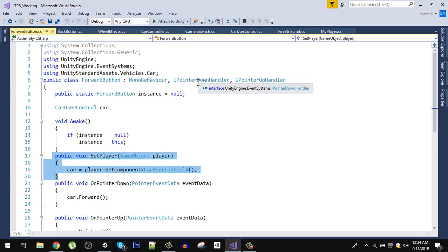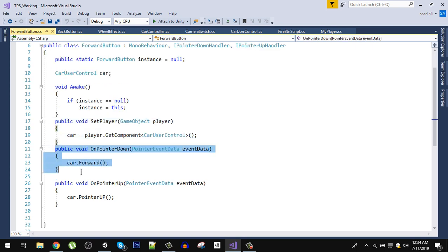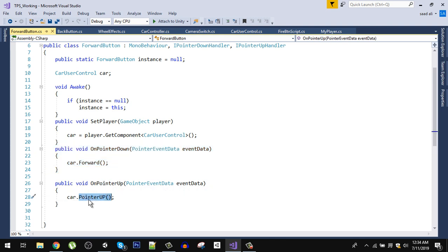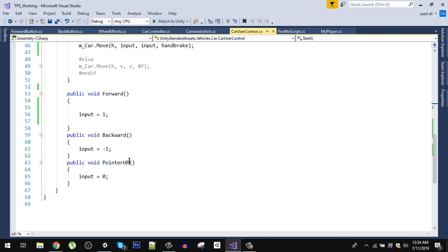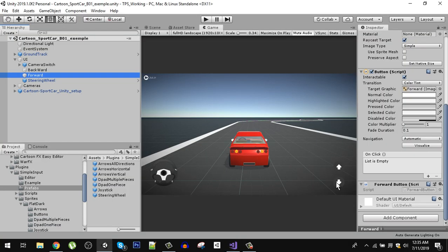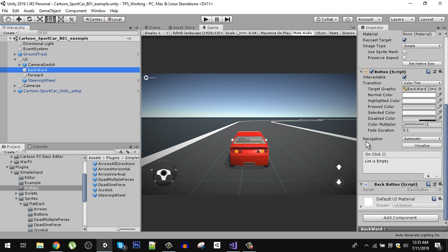We need to implement two interfaces: IPointerDownHandler and IPointerUpHandler. When the pointer is down on the forward button, we call the forward function using the car reference. When the pointer is up, we reset the inputs by calling the pointer-up function, which sets input to 0. Copy the whole code and create another script for the backward button.